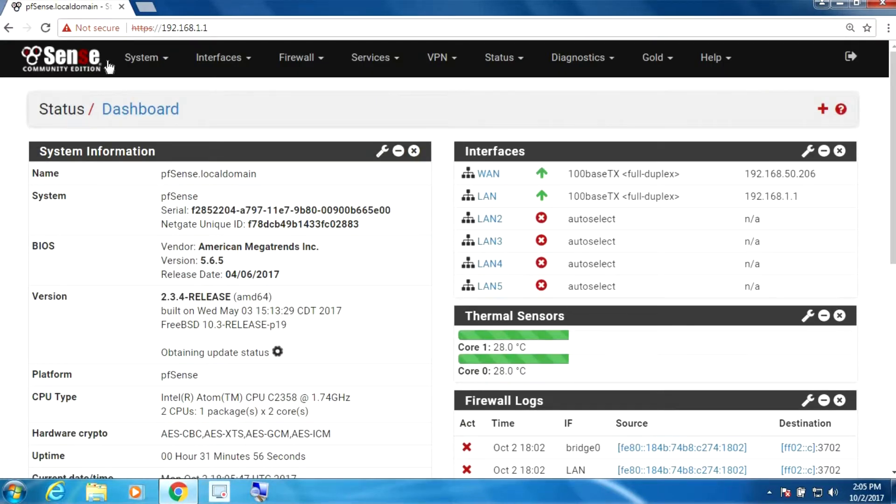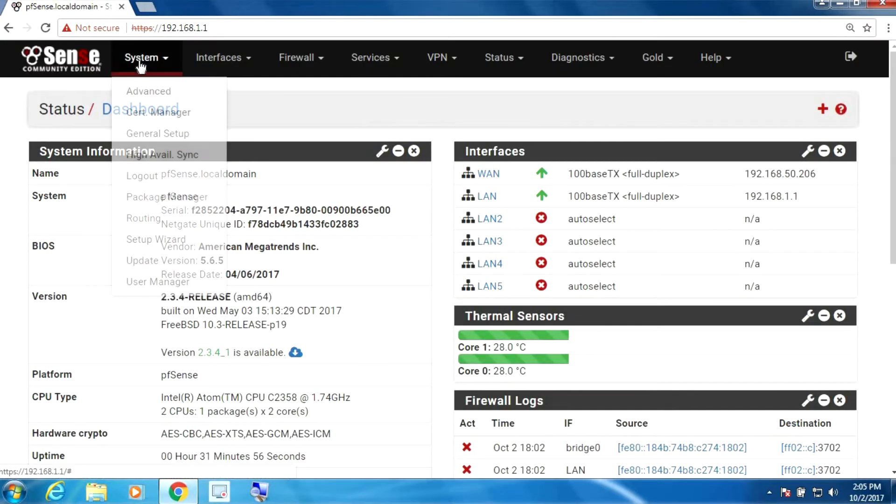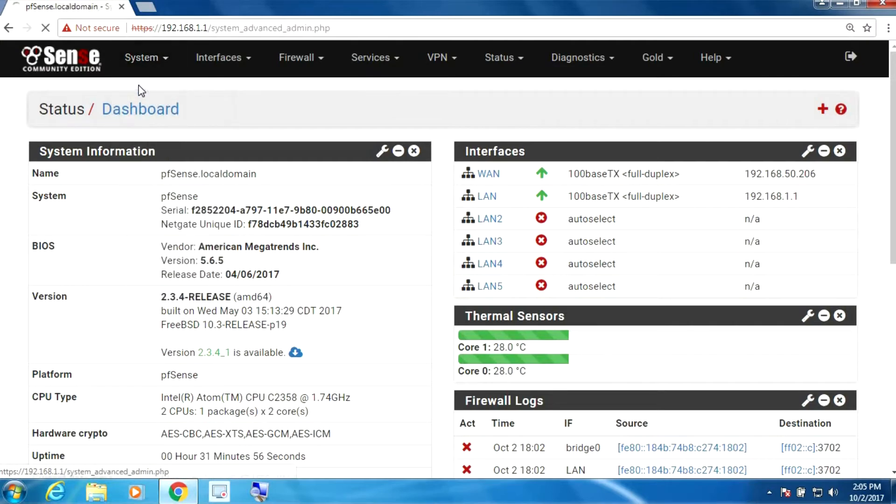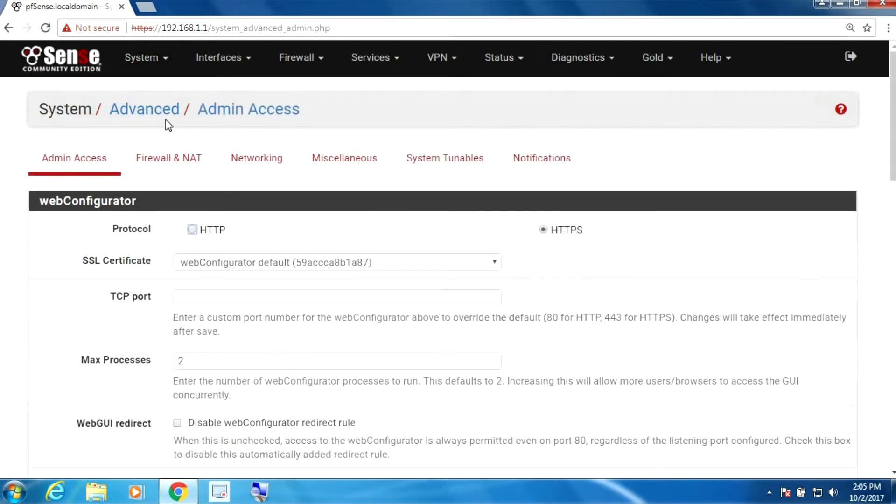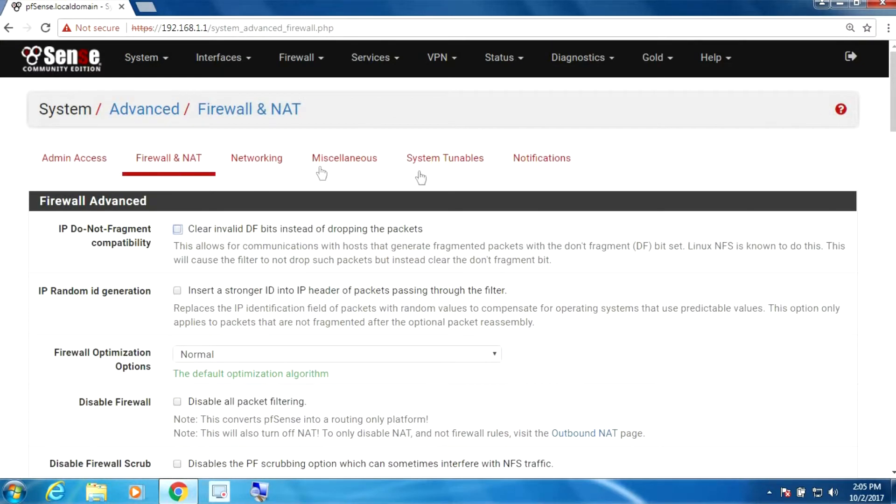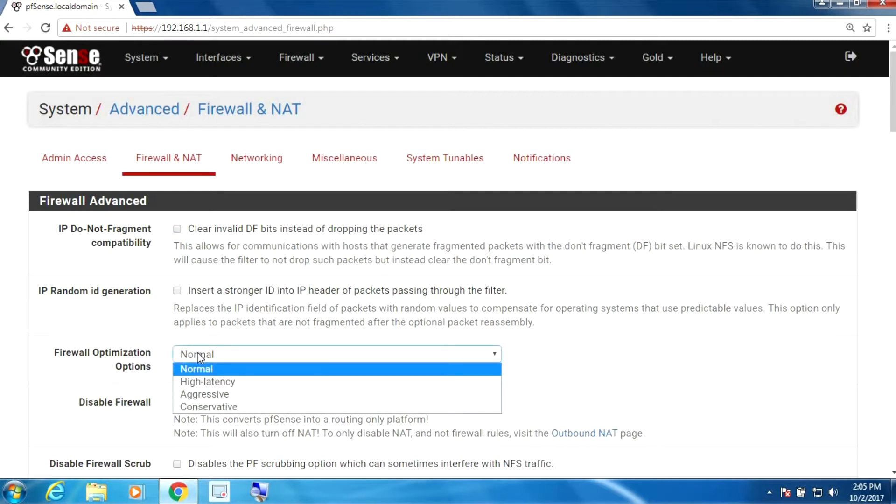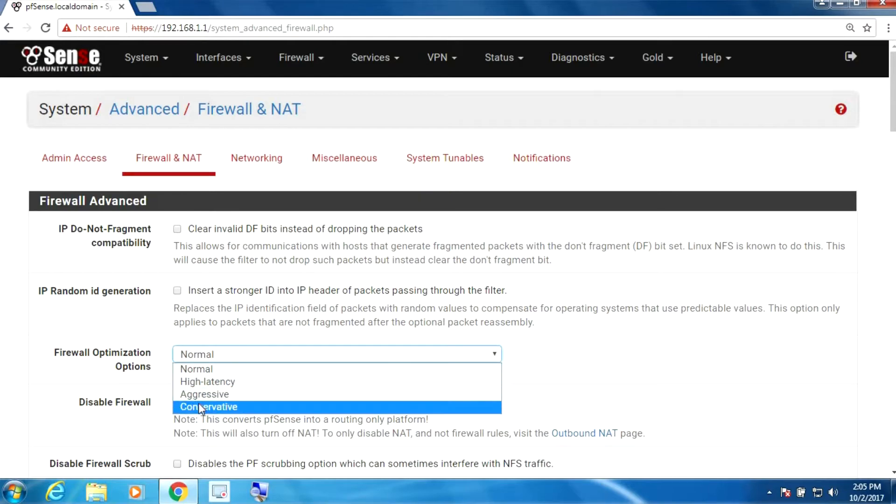First thing we're going to do is go to system, advanced, firewall and NAT and we're going to change the firewall optimization options. For environments that don't have VoIP you can leave it like that, but if you do have VoIP you need to change this to conservative.